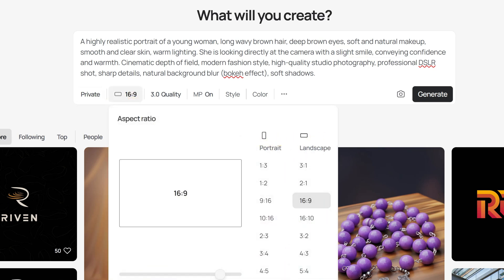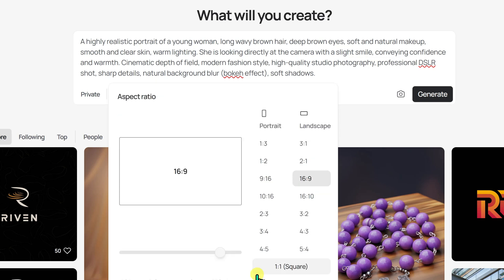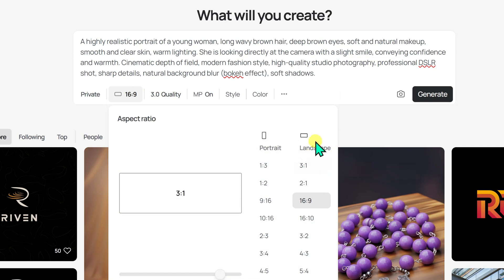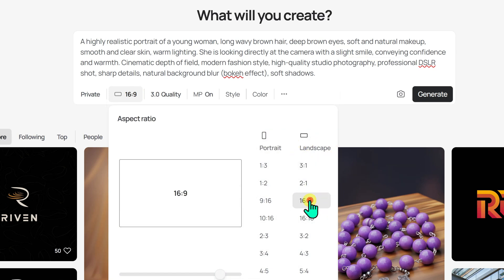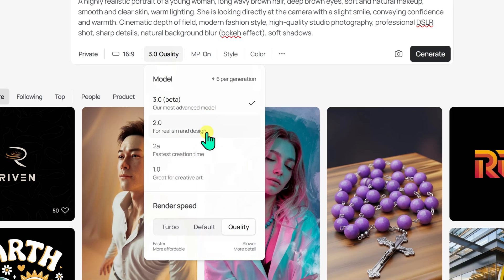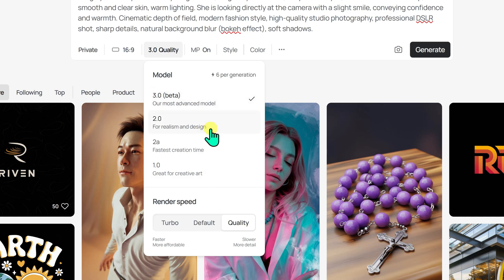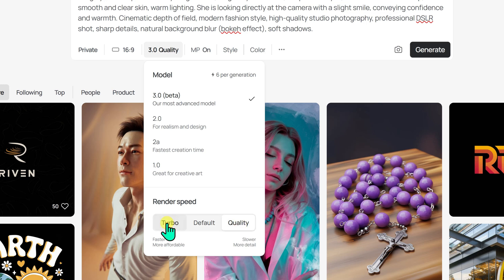The next option is aspect ratio. In the aspect ratio section, there's a drop-down menu where you can choose different dimensions, like square, horizontal rectangle, or vertical rectangle. Next, the model selection and render speed. In the model section, you can select from different versions of Ideogram, with version 3.0 being the latest as of this tutorial. In the render speed, you have three options: turbo, default, and quality. Turbo is faster and more affordable, while quality is slower and more detailed.